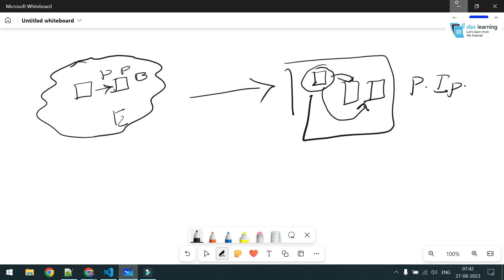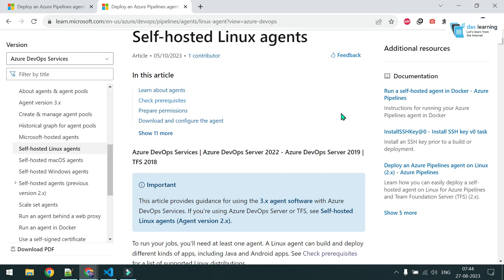For example, a very good use case would be: you have deployed some Windows machines which need to be domain joined, and you have a domain controller in the same subnet. Through your private agent you can directly communicate with your AD controller and domain join all the newly deployed machines. So a private self-hosted agent will be crucial for day-to-day Azure DevOps jobs.